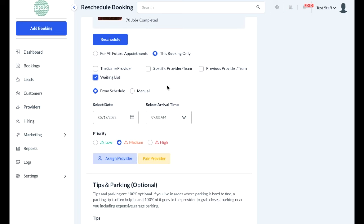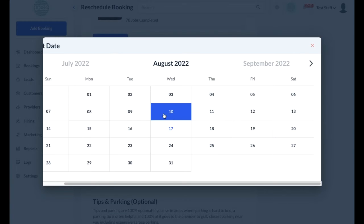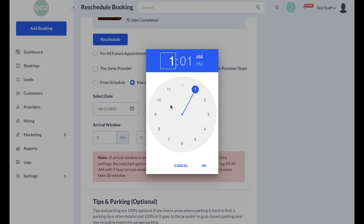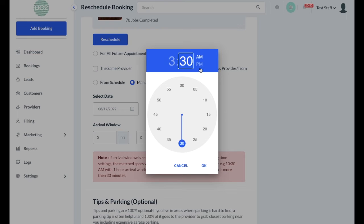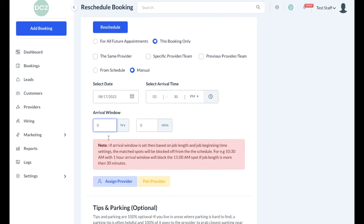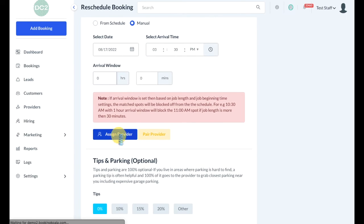The admin may also give you permission to use the manual scheduling option, which means that you can select a date, enter a custom time, create an arrival window if necessary, and then assign a provider.